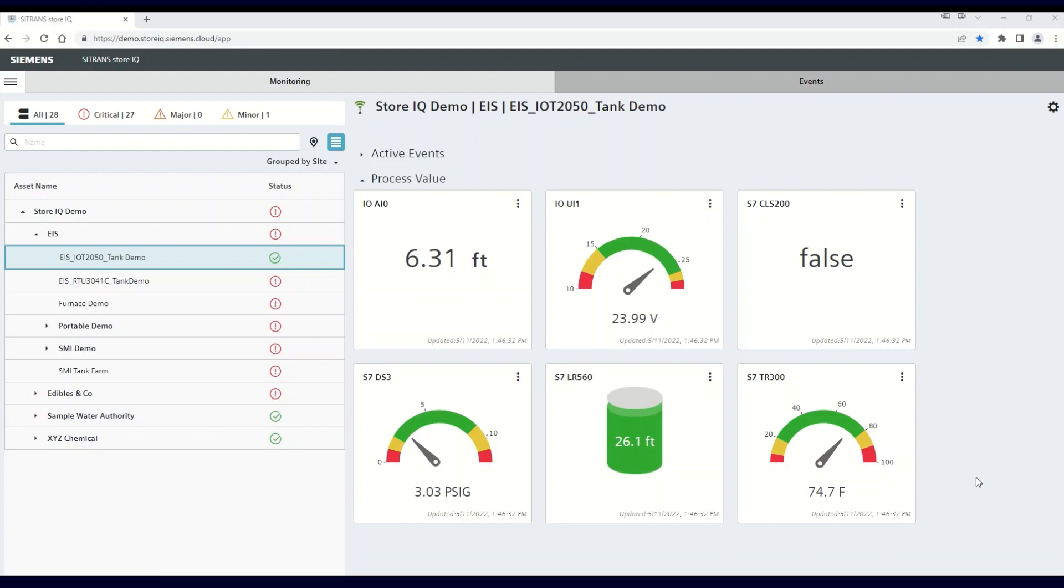Once your process environment has been onboarded, you'll need to go in and set up your visualizations that control how each of your process values are viewed. This means that you can customize the dashboard that's been provided for your process environment or make changes at any time to the way your process information is displayed.